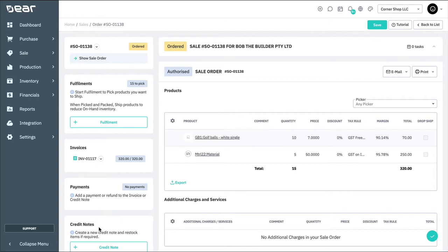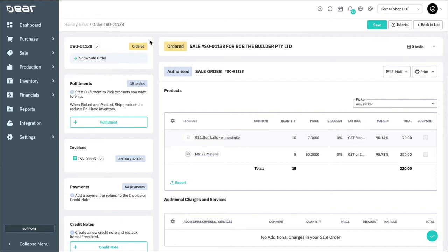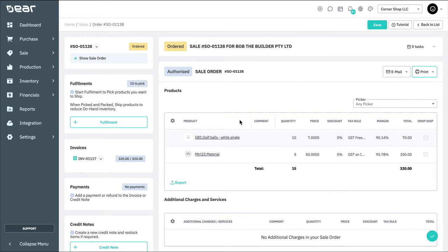Most sales order actions such as save, undo, void and clone are accessed by clicking the sales order number on the top left hand corner of the screen. The other sales actions such as print and email are shown in the top right hand corner of the relevant sections. These can be found in quotes, orders, invoices, fulfillments and credit notes.